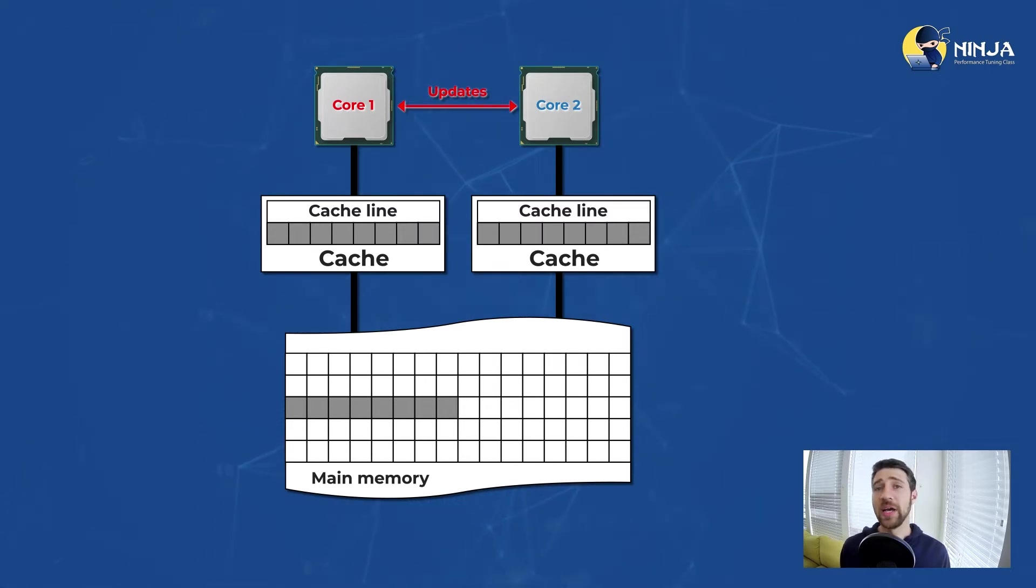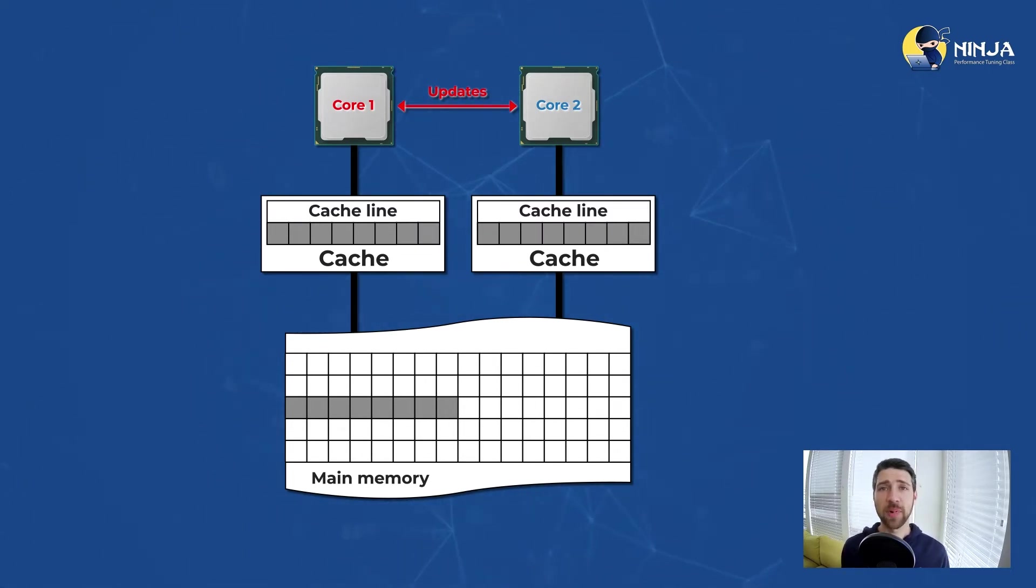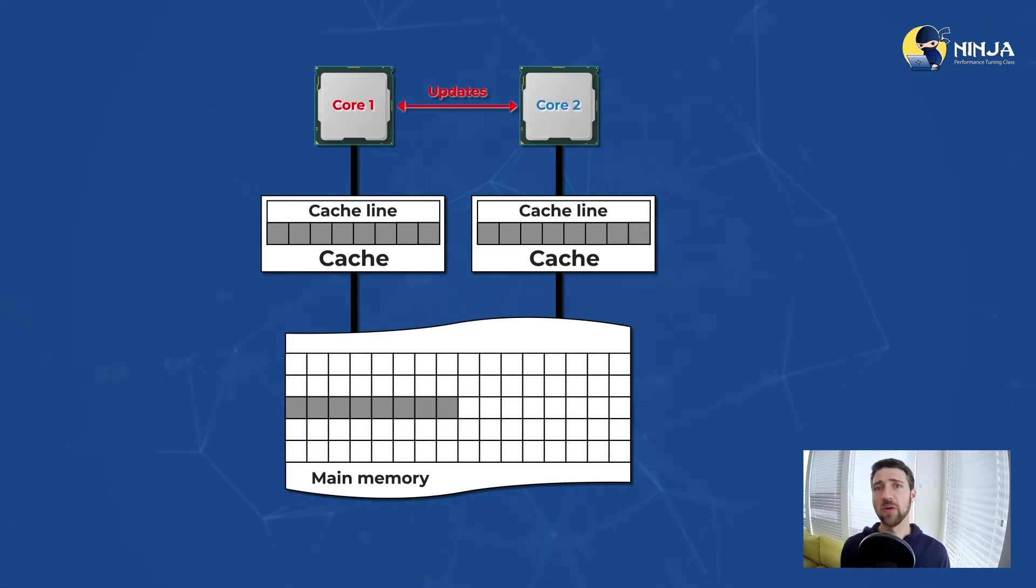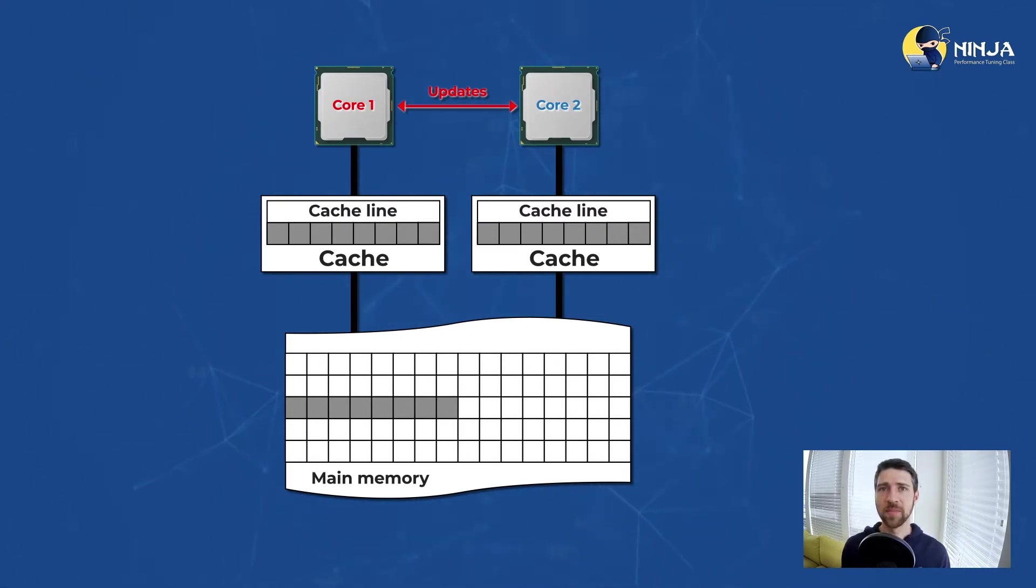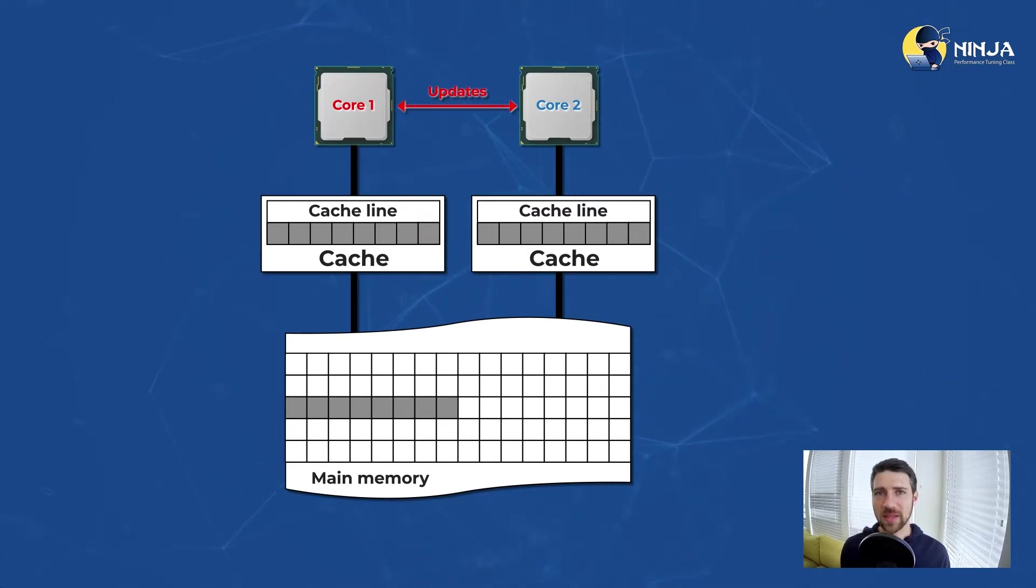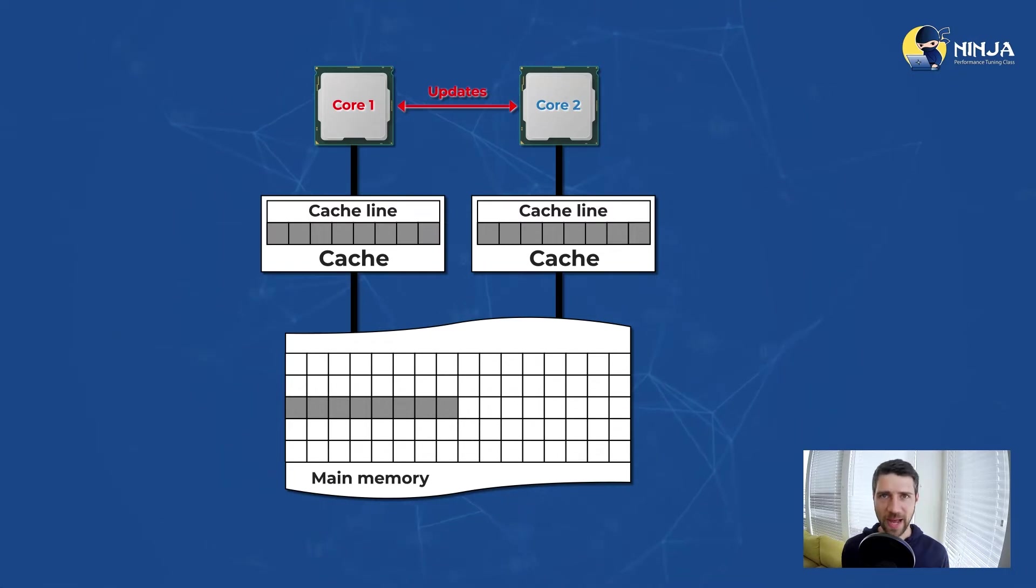However, every modification to a shared line becomes much more expensive. Because now cores need to ensure that they can modify the cache line and that no other thread has done it behind our back.